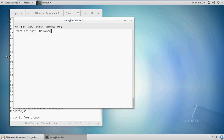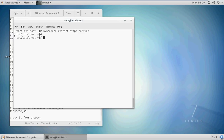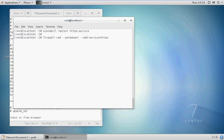Now run systemctl restart httpd. For SSL, we have to add port 443 to the firewall. Just reload the firewall.